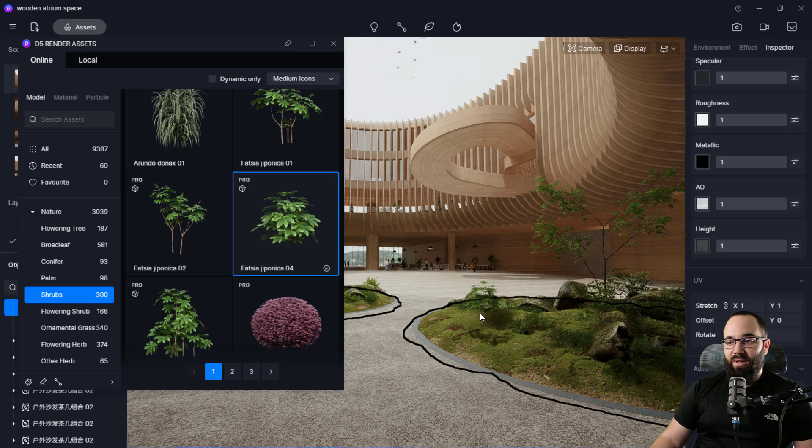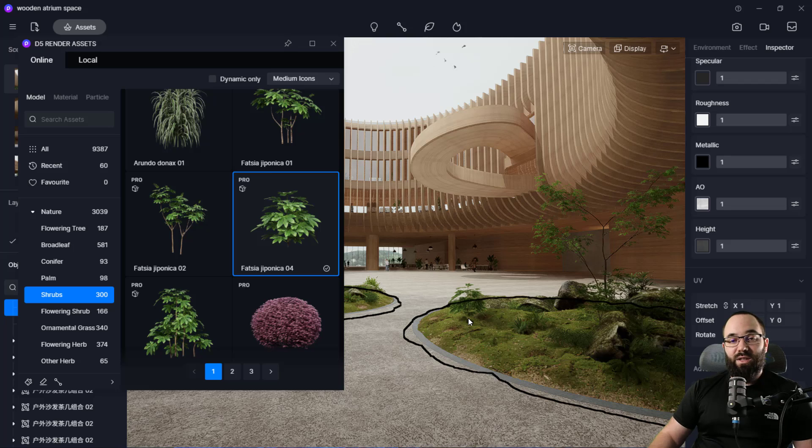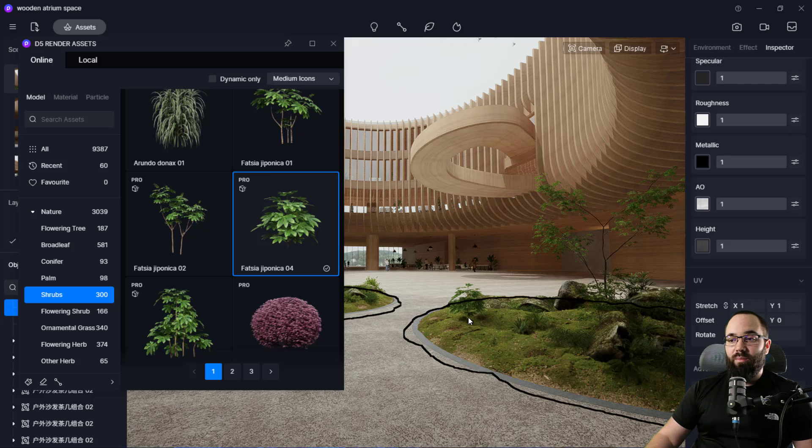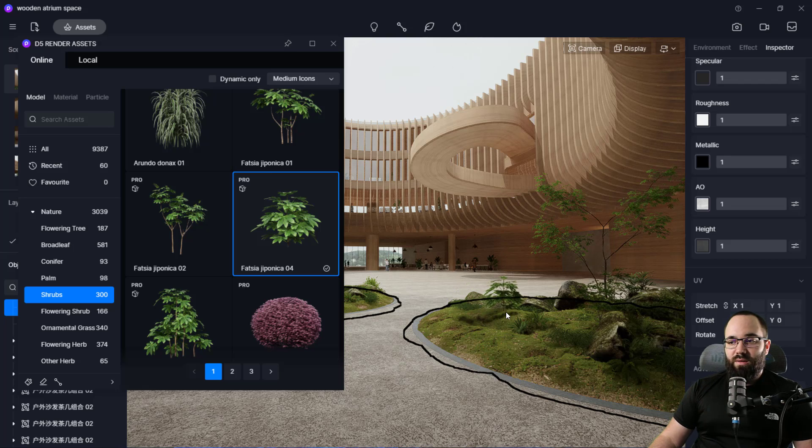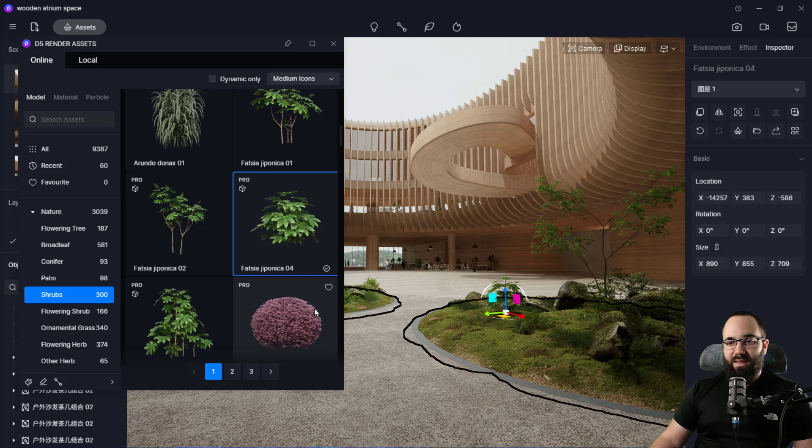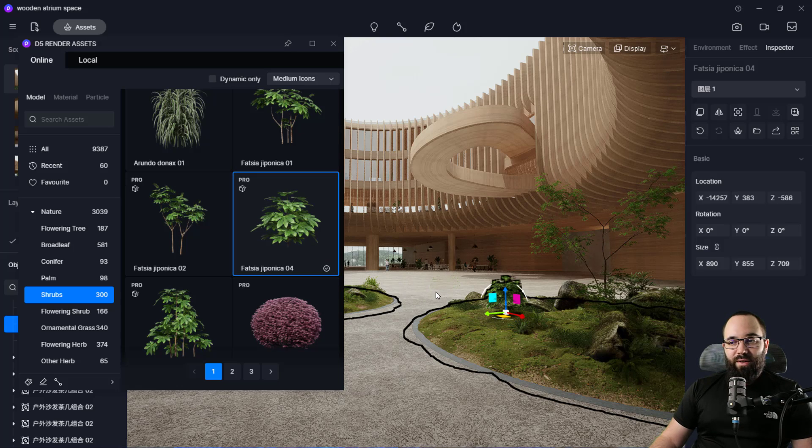Now I can click on that element and I can place it wherever I want. For example, here, it's going to recognize the surface, so it's going to position it properly on that surface. So I can just come in here and place this little shrub.